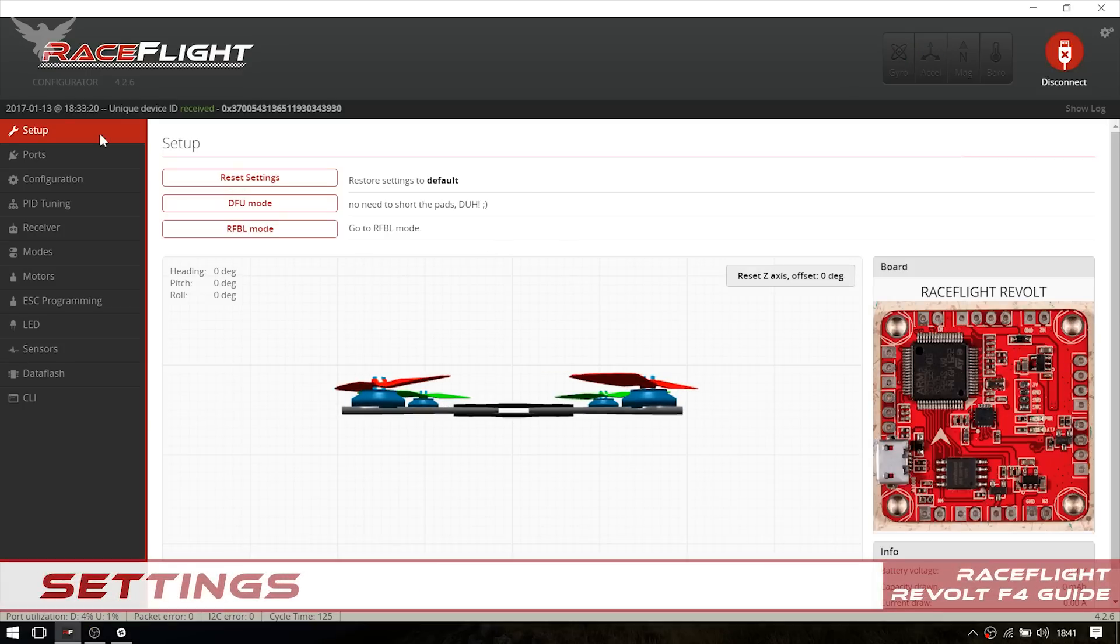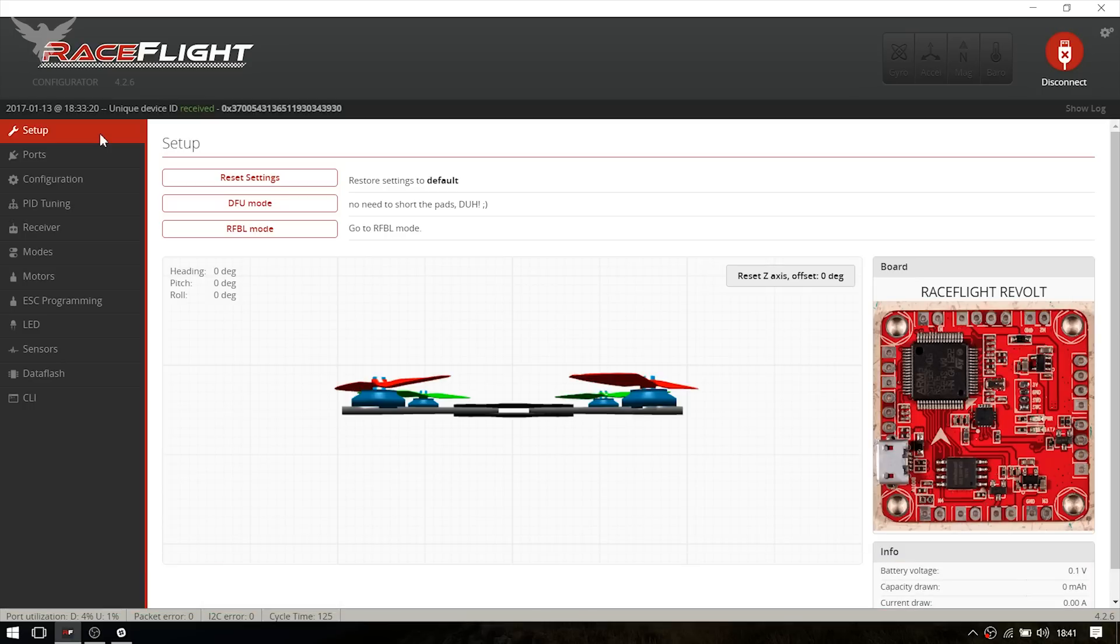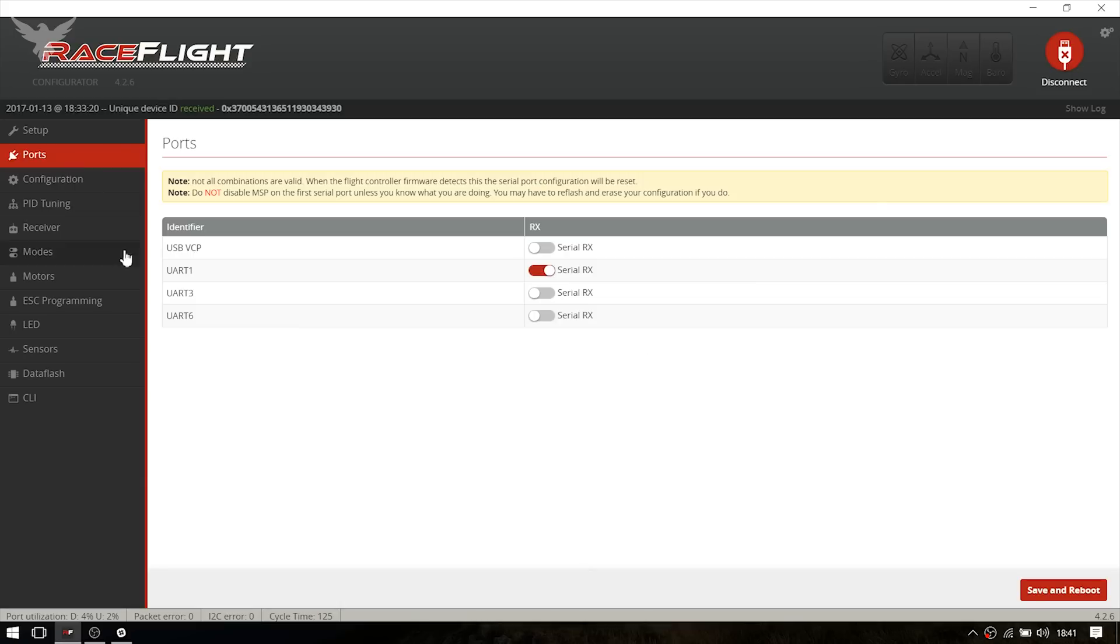I just finished setting up the quad. I didn't have to change a whole lot, but you still got to do it to get your quad flying. At the Ports tab, I enabled UART1 as serial RX because I use FrSky. If you use Spektrum, you use UART3 as serial RX.